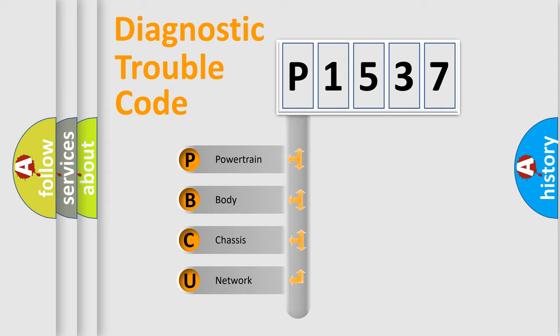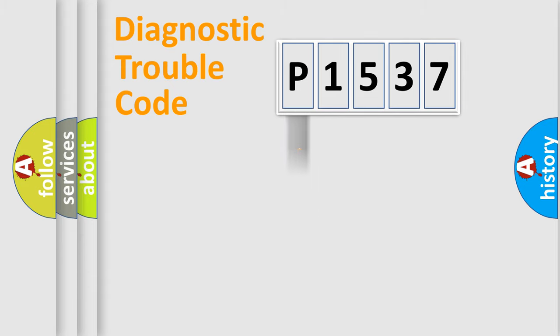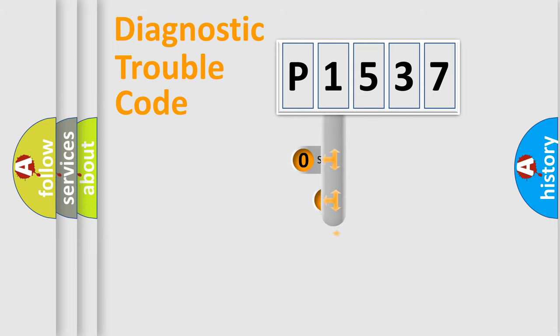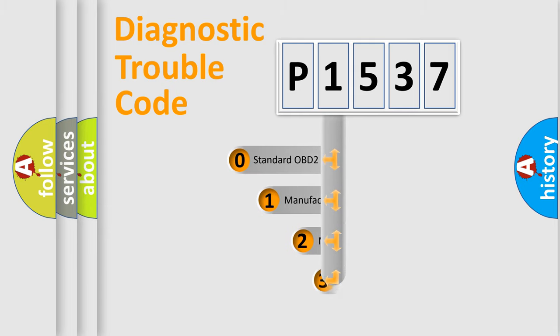We divide the electric system of an automobile into four basic units: Powertrain, Body, Chassis, and Network. This distribution is defined in the first character code.